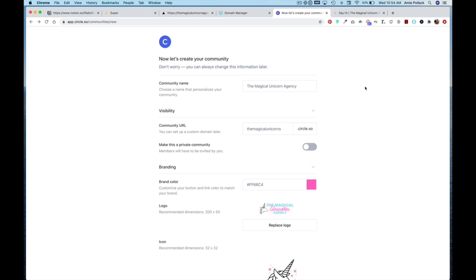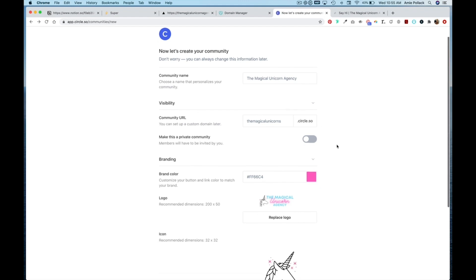Creating a Circle community is super easy. When you sign up, you're brought to this page where you can set your community name and community URL, which you can change to a custom domain later. You can set your community to private, which means you invite people to join versus people being able to sign up and join automatically.